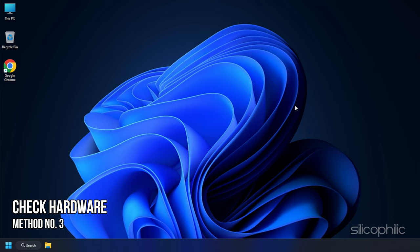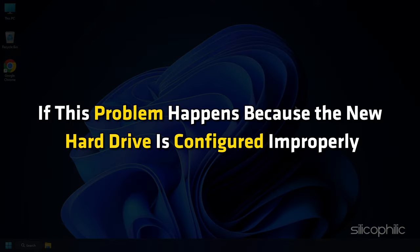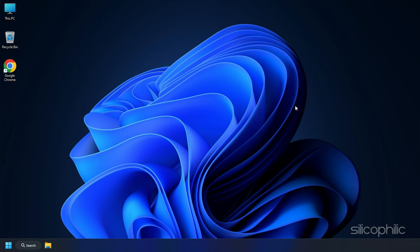Method 3. Check the hardware. If this problem happens because the new hard drive is configured improperly, try these steps to fix the problem.